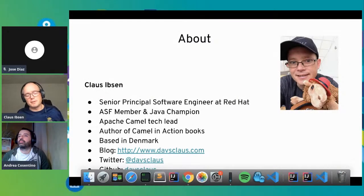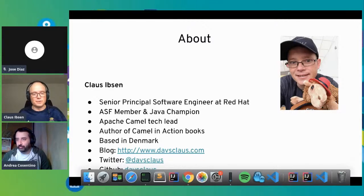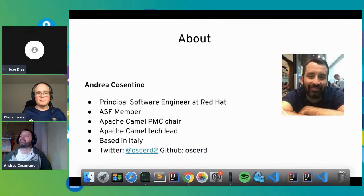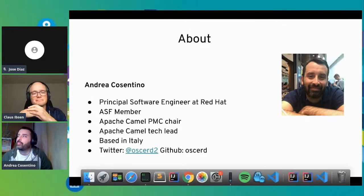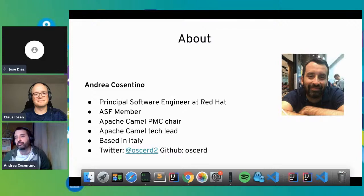I've worked on Camel for more than 10 years. I'm co-leading Camel together with Andrea. I wrote a couple of books on Camel and I'm based in Denmark. Andrea, can you tell a little bit about yourself? I'm Andrea Cosentino and I'm based in Rome, Italy. I'm an Apache Software Foundation member and co-leading Apache Camel with Klaus. I'm also the PMC chair of the project. You can find me on Twitter and GitHub.